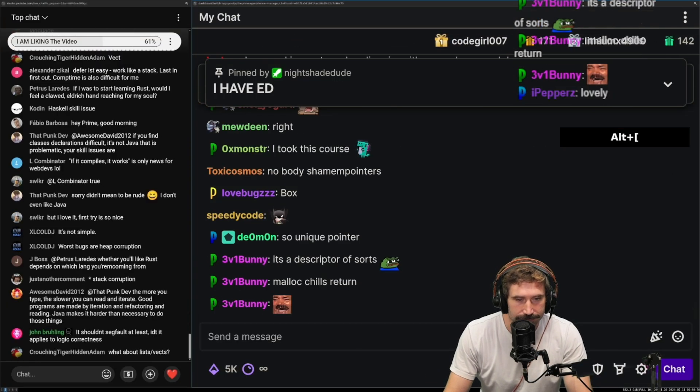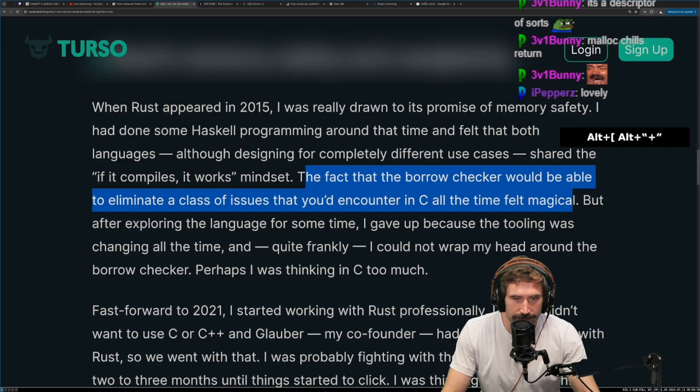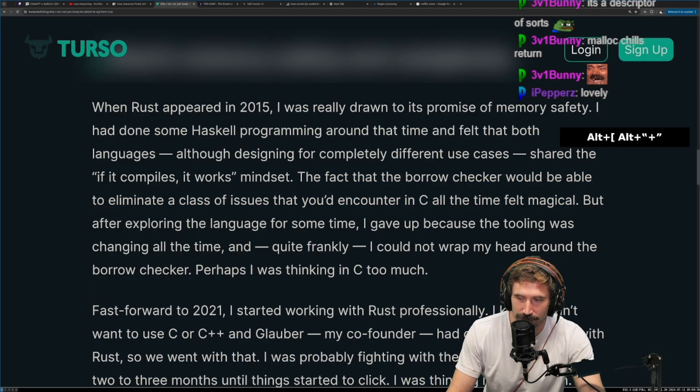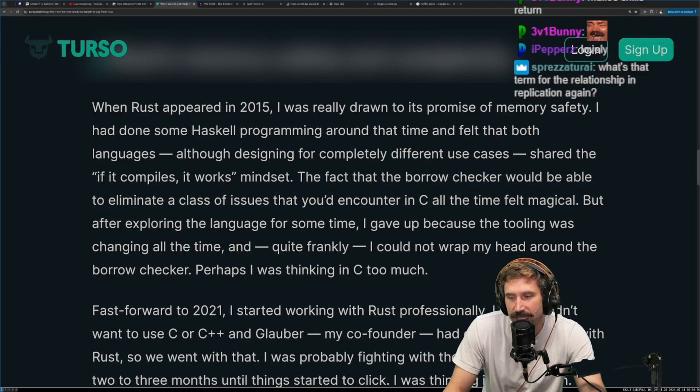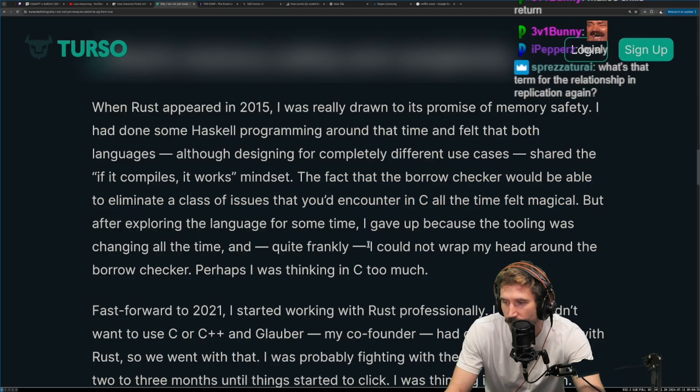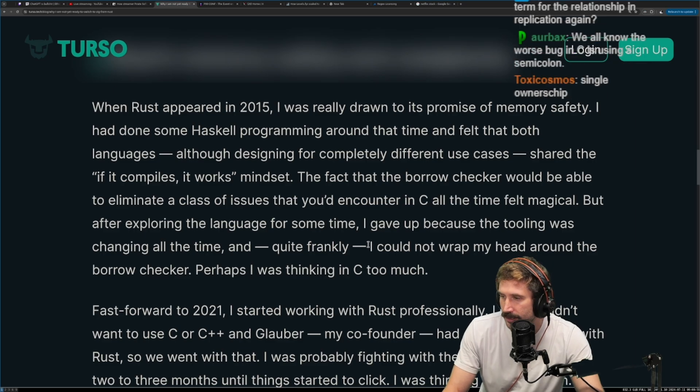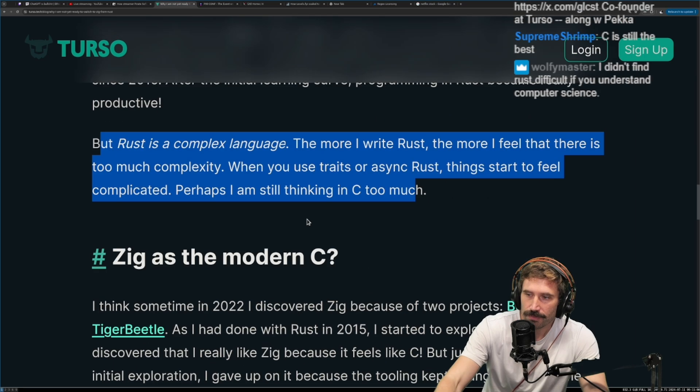The malloc and free lifecycle happens automatically. So that's like the basics of Rust, for those that don't know what Rust is.